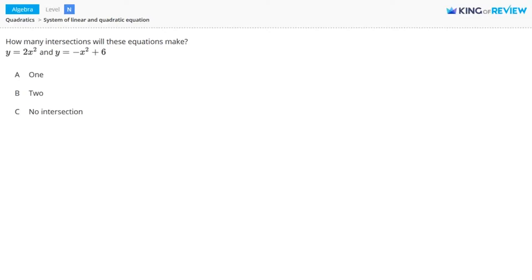Hi, this is King of Review. How many intersections will these equations make? y equals 2x squared and y equals negative x squared plus 6. One method for solving this problem is to graph both of these equations on the same coordinate plane and then count how many times they intersect. So let's do that.